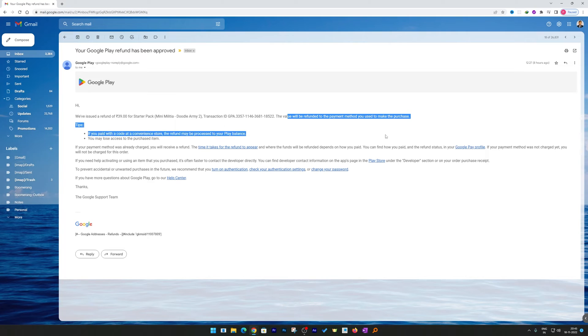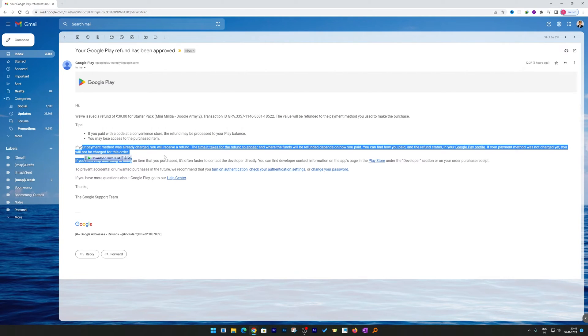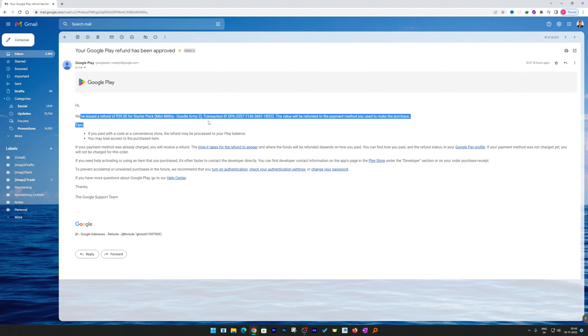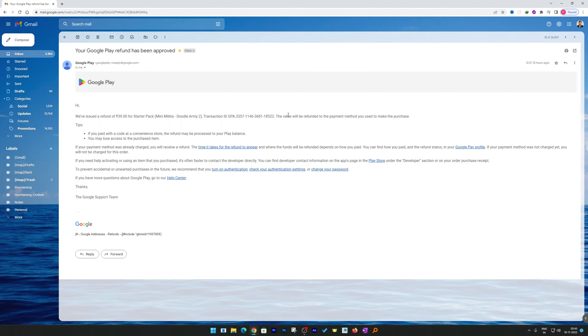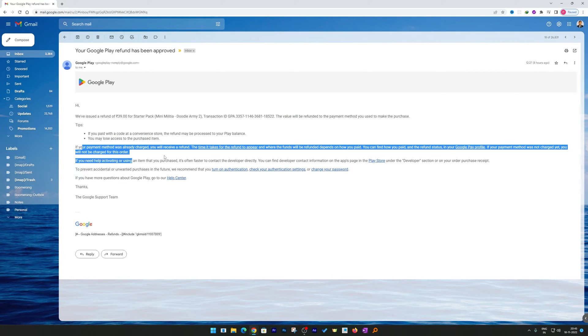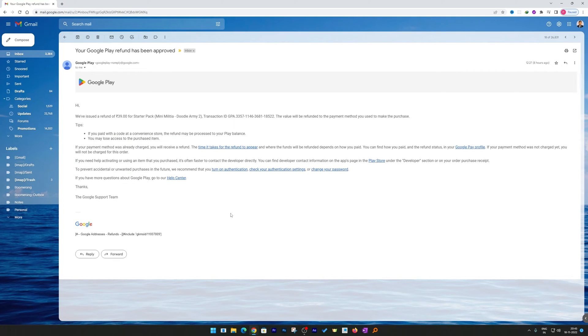And here we go, we got our refund back in just one day. So that's how guys you can apply for refund from Google Play Store if you bought something by mistake or your kid bought it, or for any reason you want to apply for refund. In this way guys, we can apply for refund and can get your money back if you are not satisfied with the purchase service.